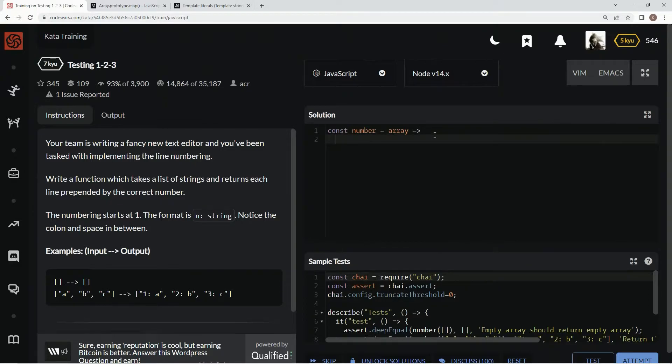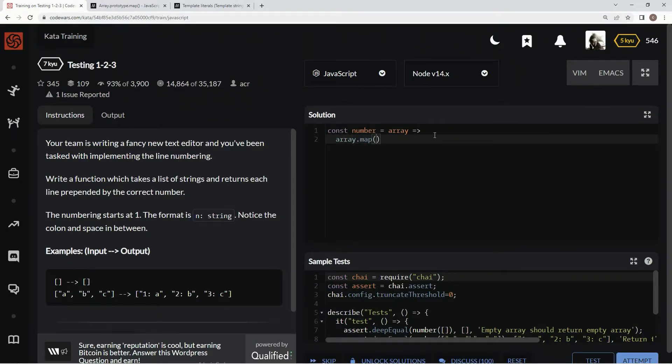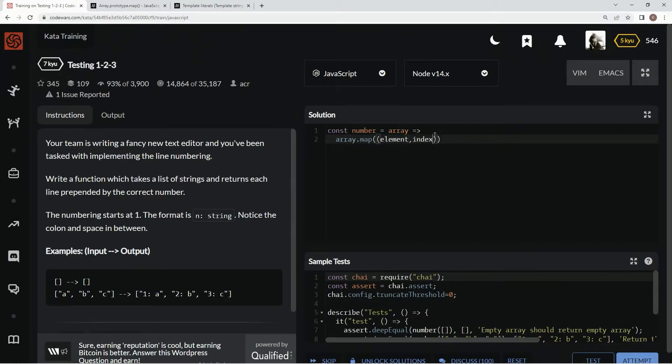So, like I said, we're going to say array dot map. And then we're going to say inside these parentheses, element, comma index, and then an arrow right here. And for the expression...